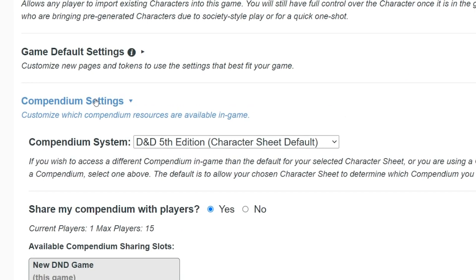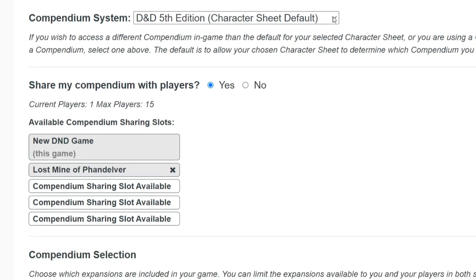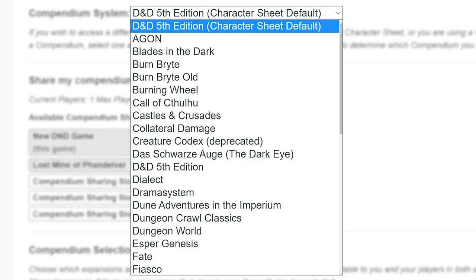First up, you have the option to change the compendium system your game is using. Remember that list from the beginning? All those game systems are listed here, so if you selected the wrong one, you can change it here. This one is set to D&D 5E because that's the character sheet we chose when we first created the game, but if we chose the wrong system, we can change that here.